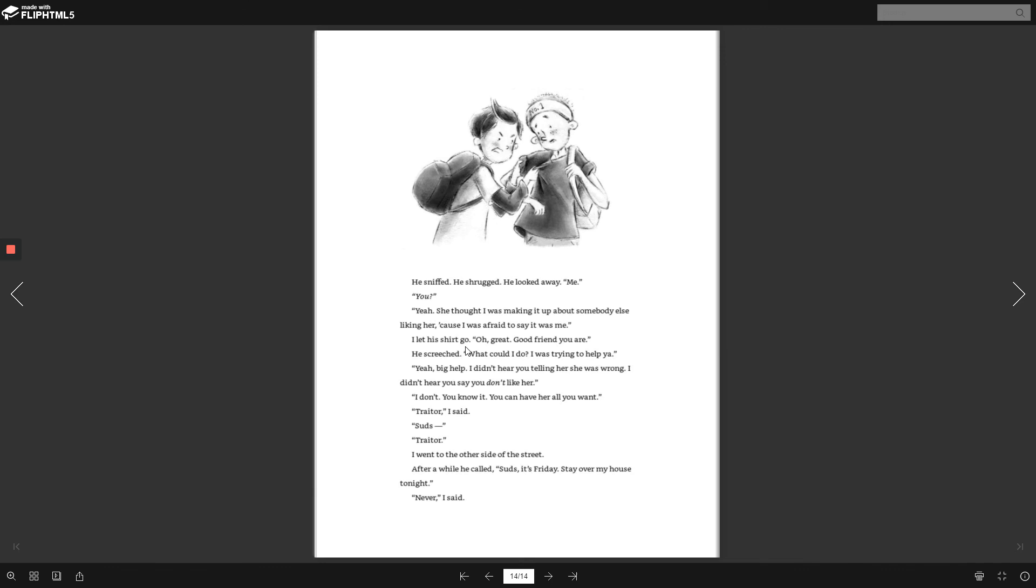He screeched. What could I do? I was trying to help you. Yeah, big help. I didn't hear you telling her she was wrong. I didn't hear you say you don't like her. I don't. You know it. You can have her all you want. Traitor, I said. Suds. Traitor. I went to the other side of the street. After a while, he called. Suds, it's Friday. Stay over at my house tonight. Never, I said.